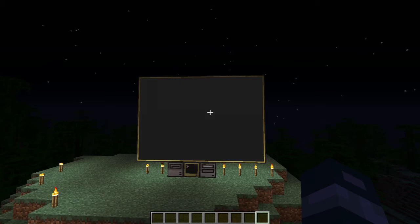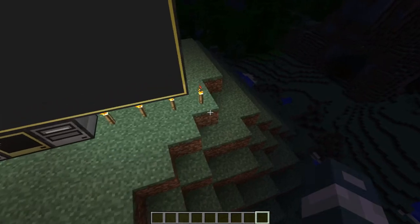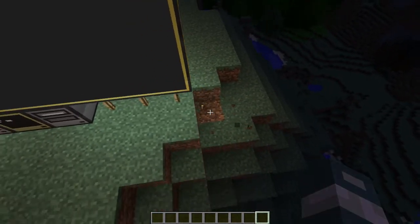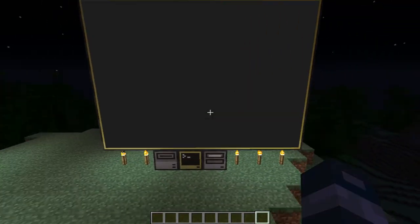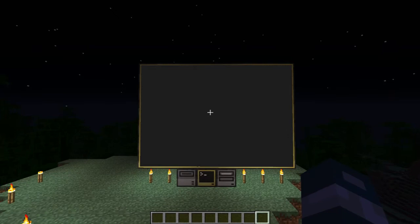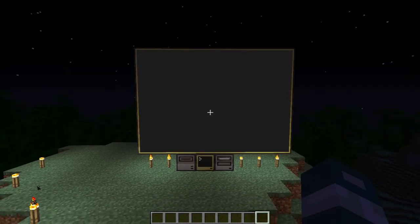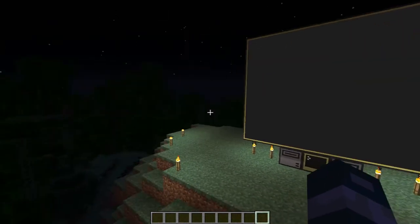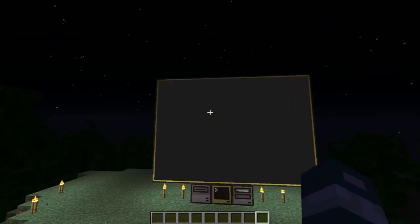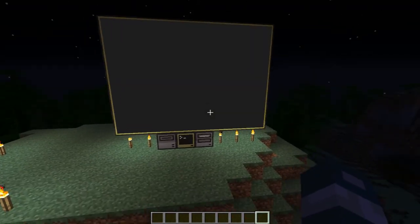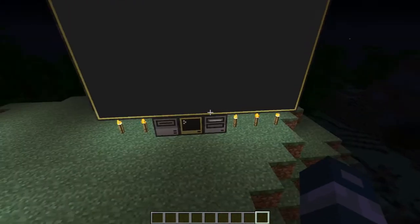Hey everybody, it's me again, aka Man1984, and I'm here with a new tutorial to show you the new update of ComputerCraft. Today I'm going to show you some cool stuff and some of the new items they've added in ComputerCraft and some of the things you can do with them.